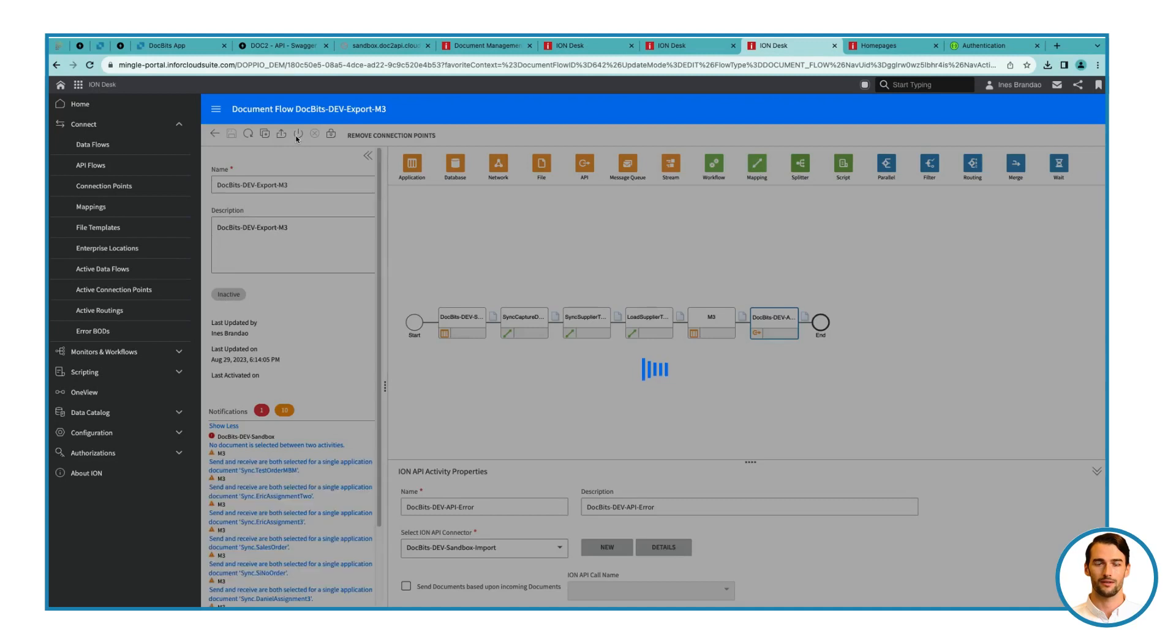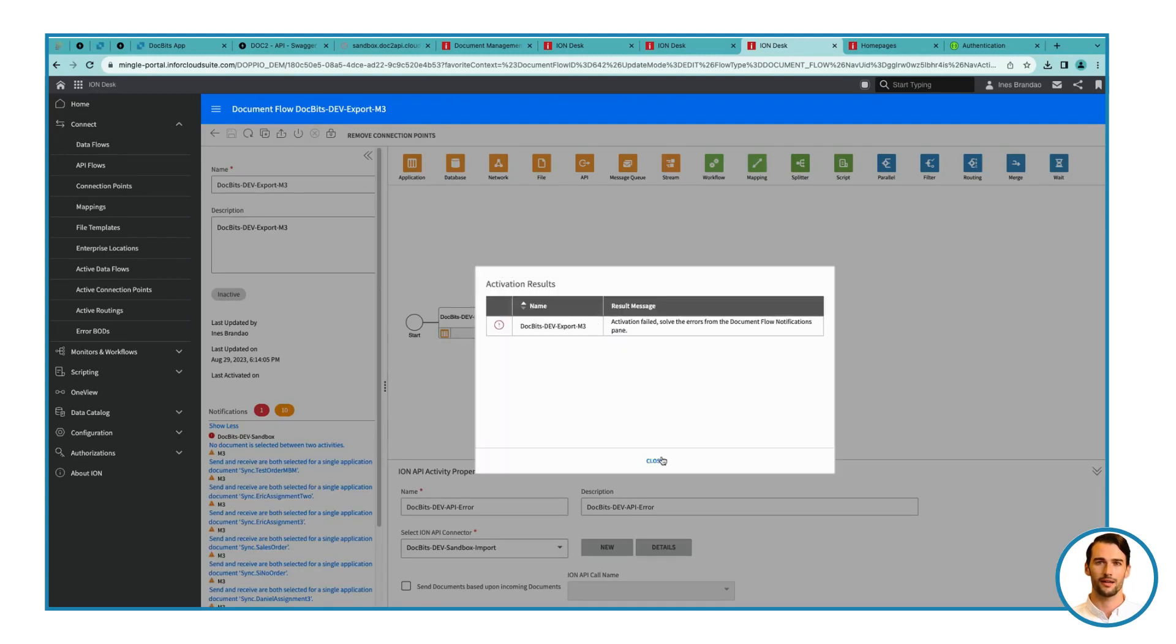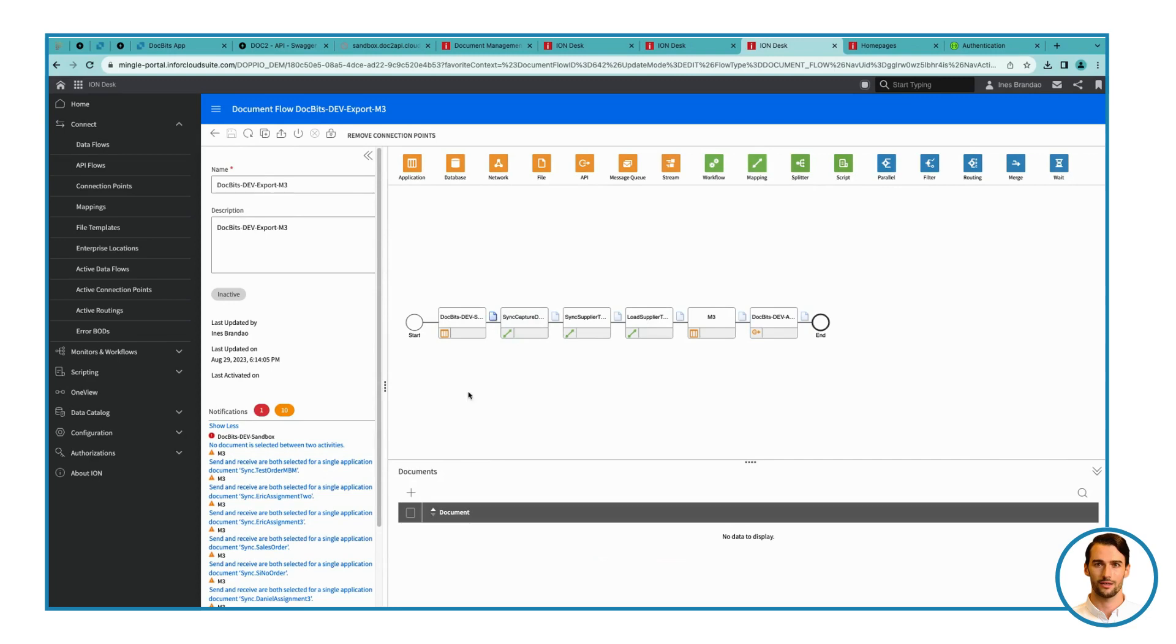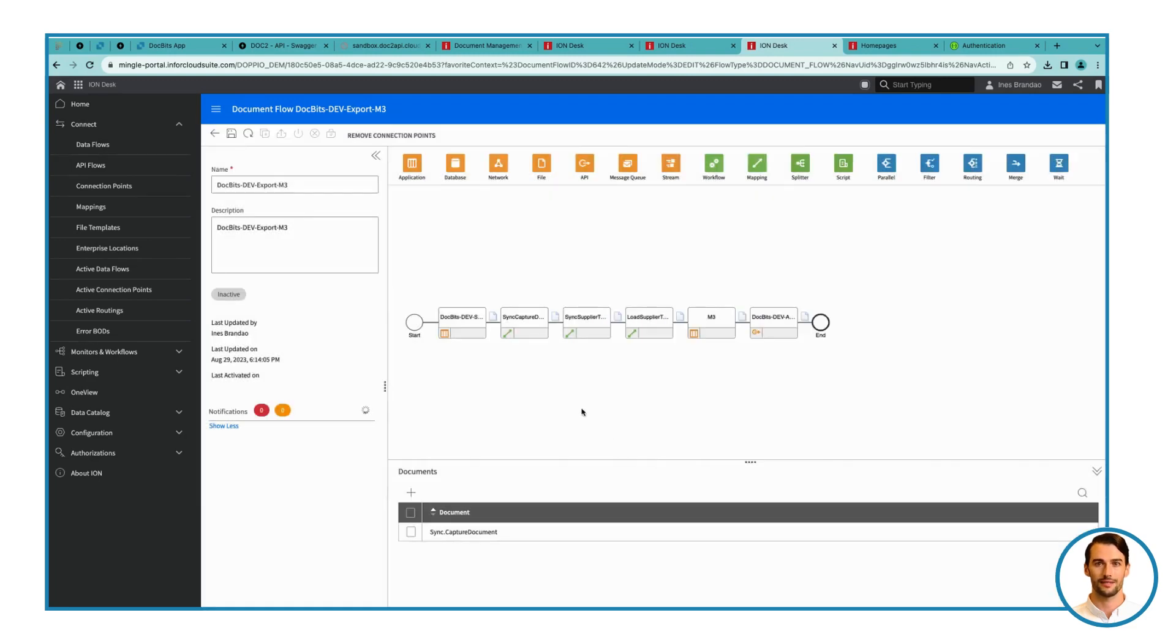Step 12. Rectify additional error. If you encounter another error, add a document icon and choose Capture Document between the activities.